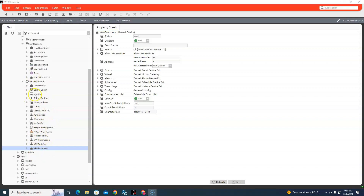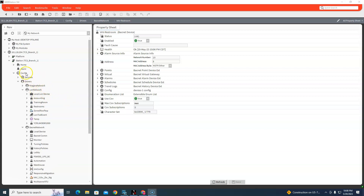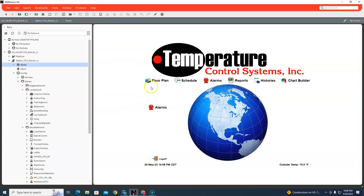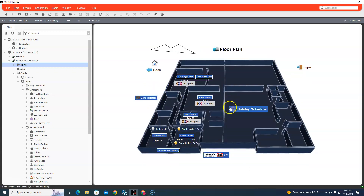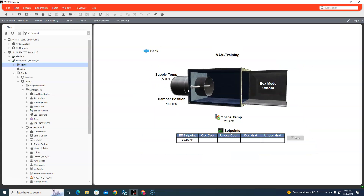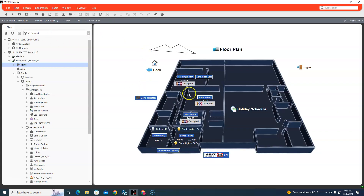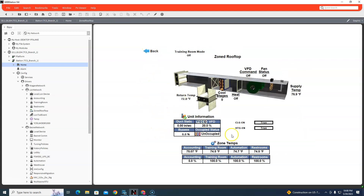Now we're going to fix some graphics. I've been playing around with these — these aren't my original graphics, these are original from the job, I did not do these. But we're going to rebind some stuff here. I already have the training room rebound. We're going to change some of this to make sense with the JCI stuff. The zone rooftop is kind of bound.